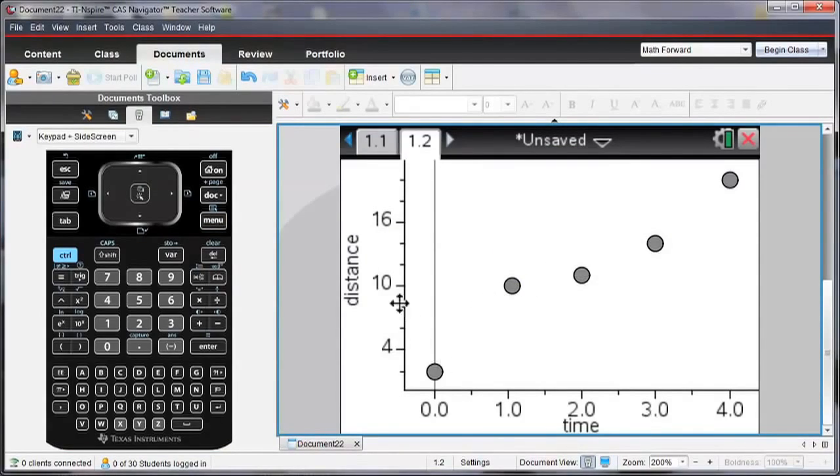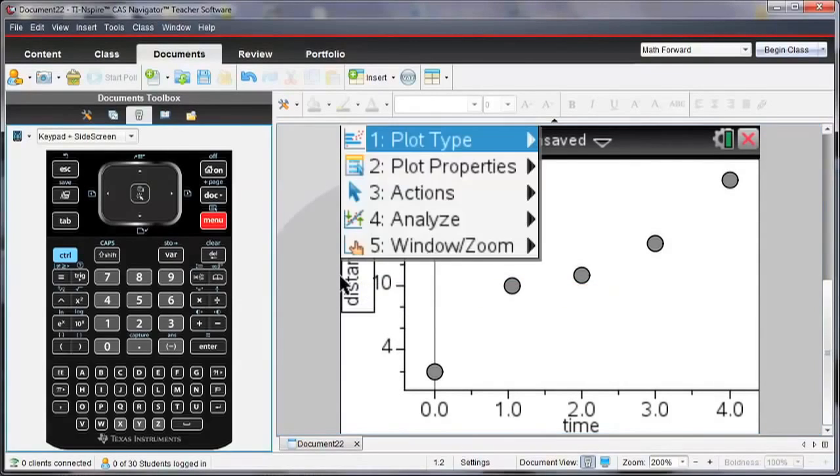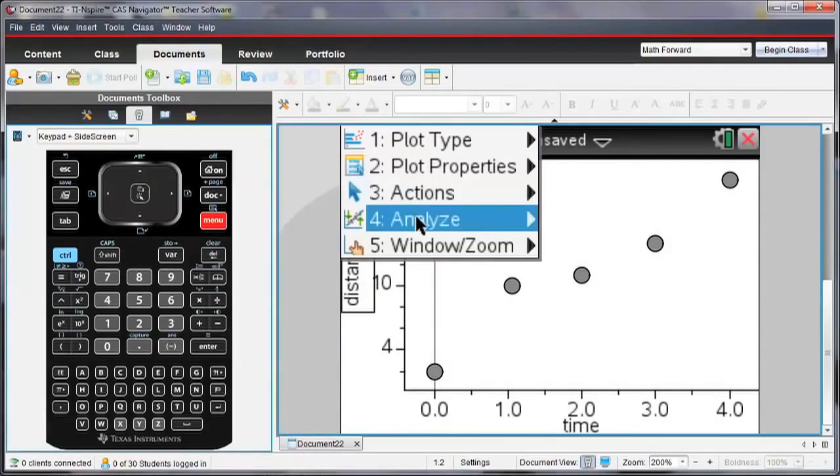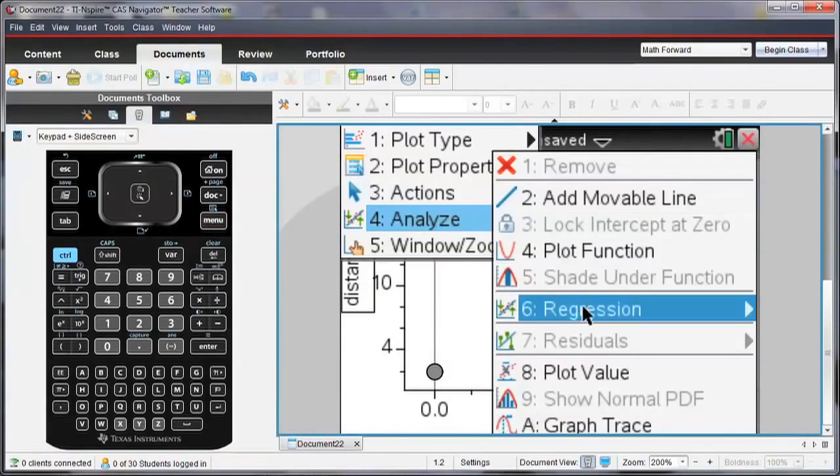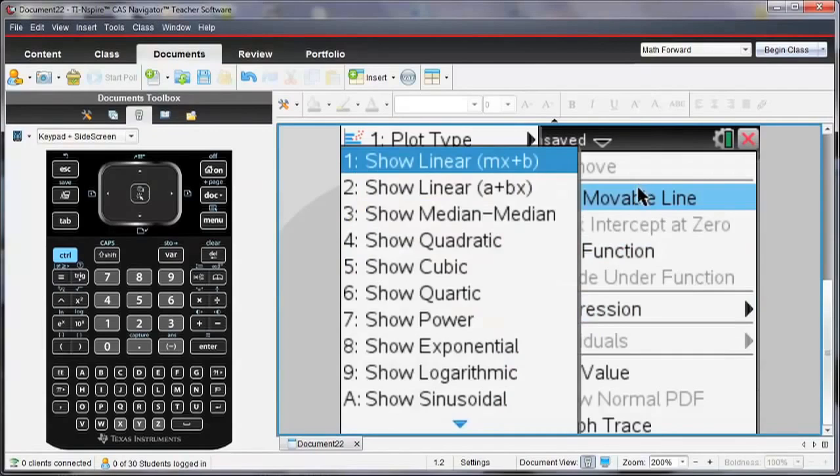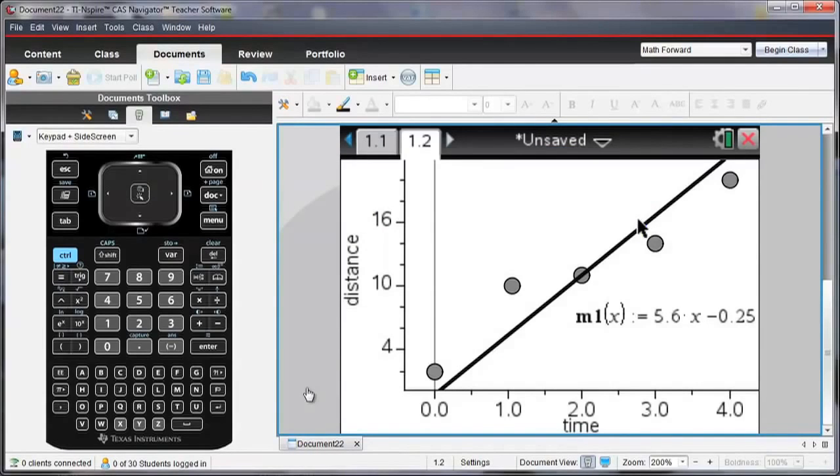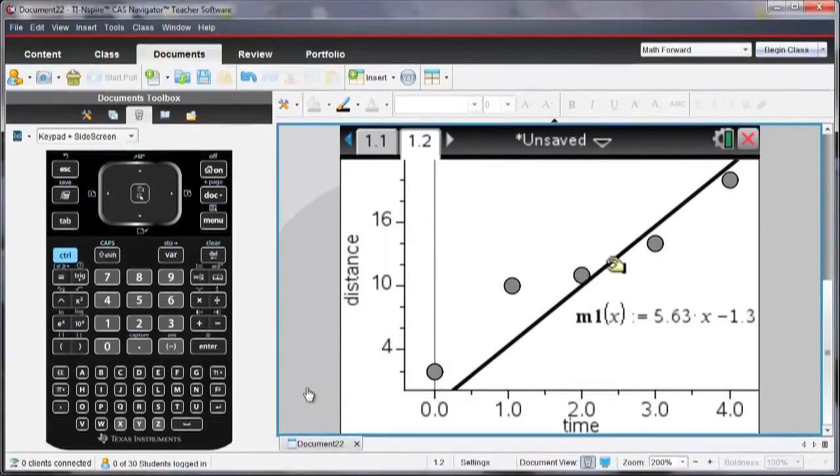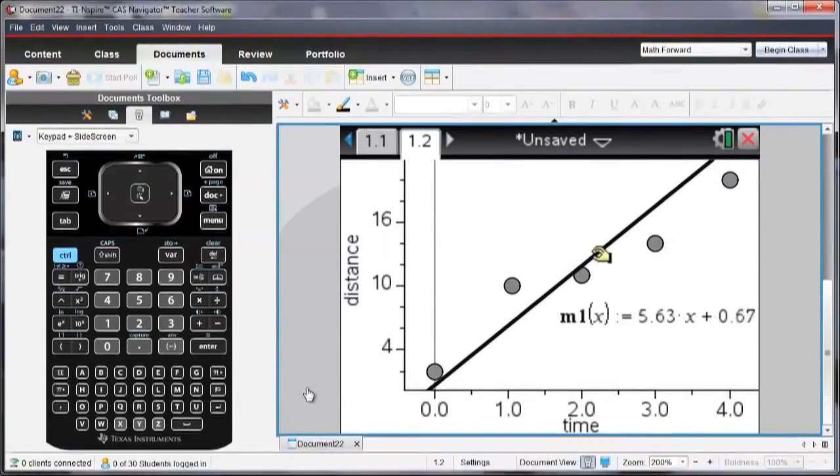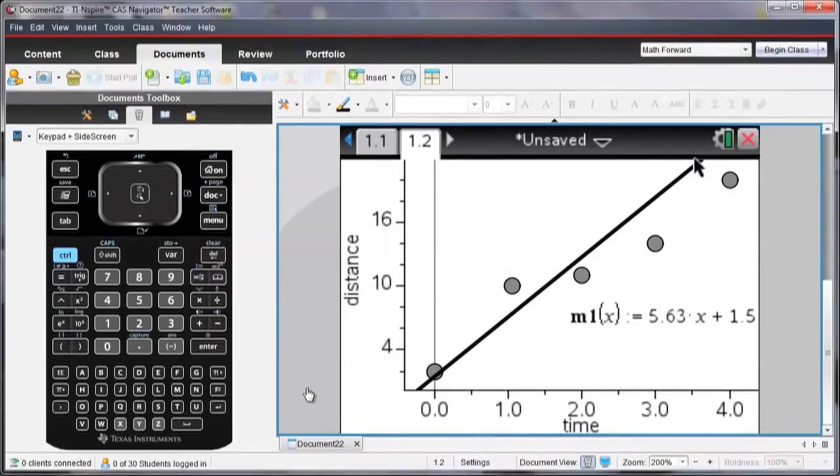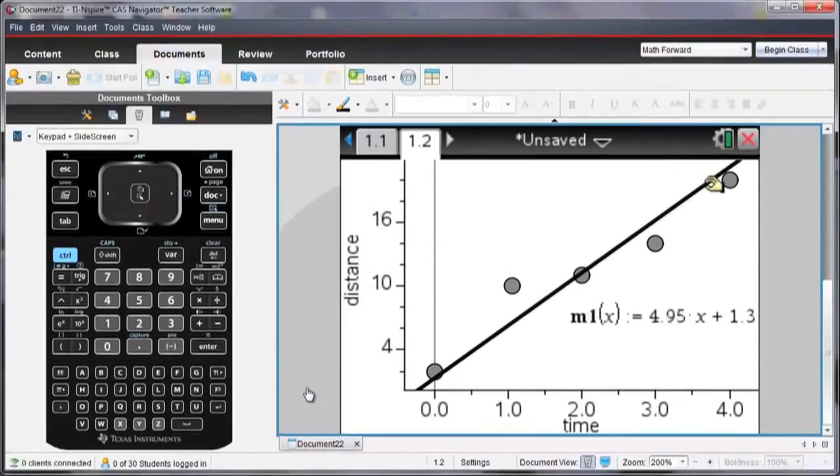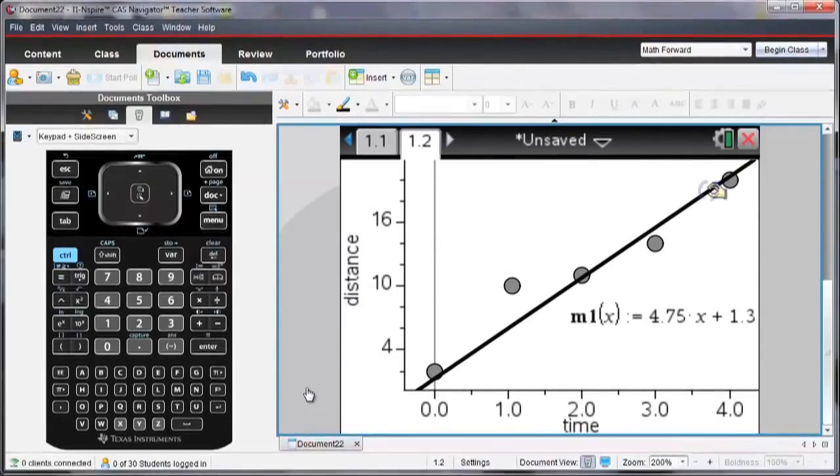Now, I might want to look at if there's a relationship between time and distance. And maybe I'll go analyze. And I'm going to add a movable line. And that line I can add as a best fit and try and get it so that it's a best fit line for this data.